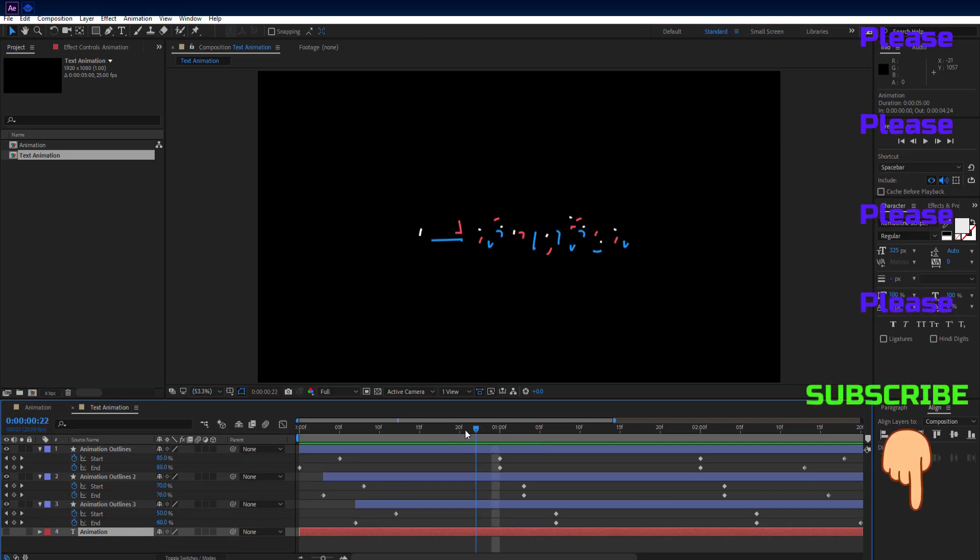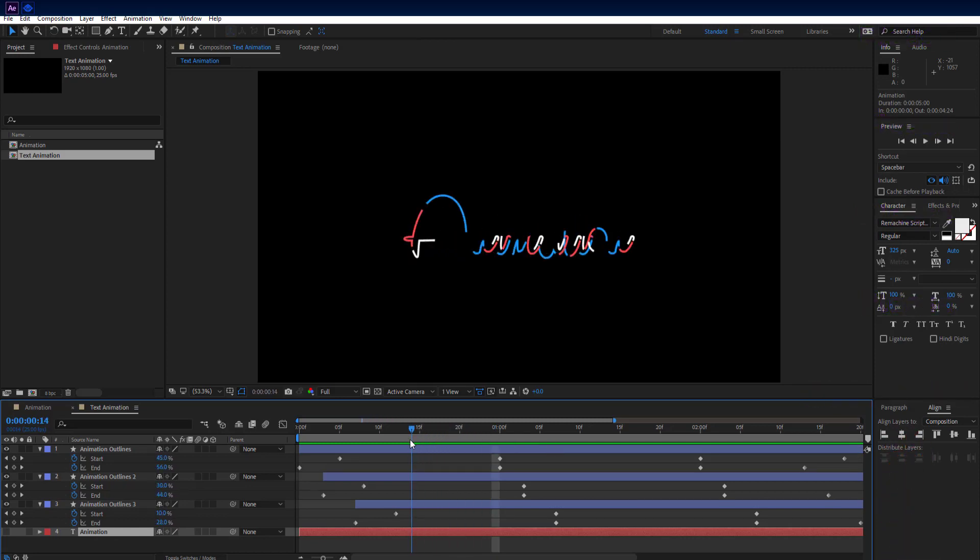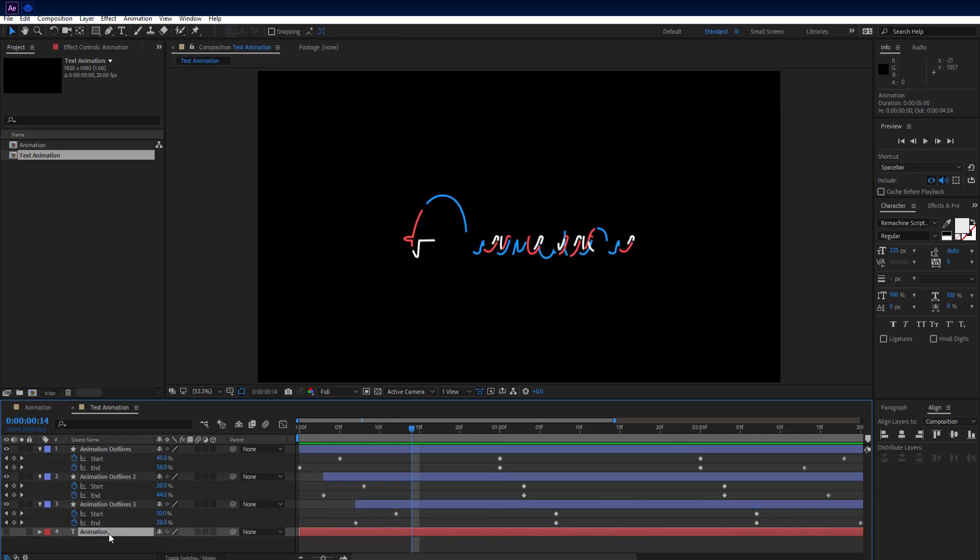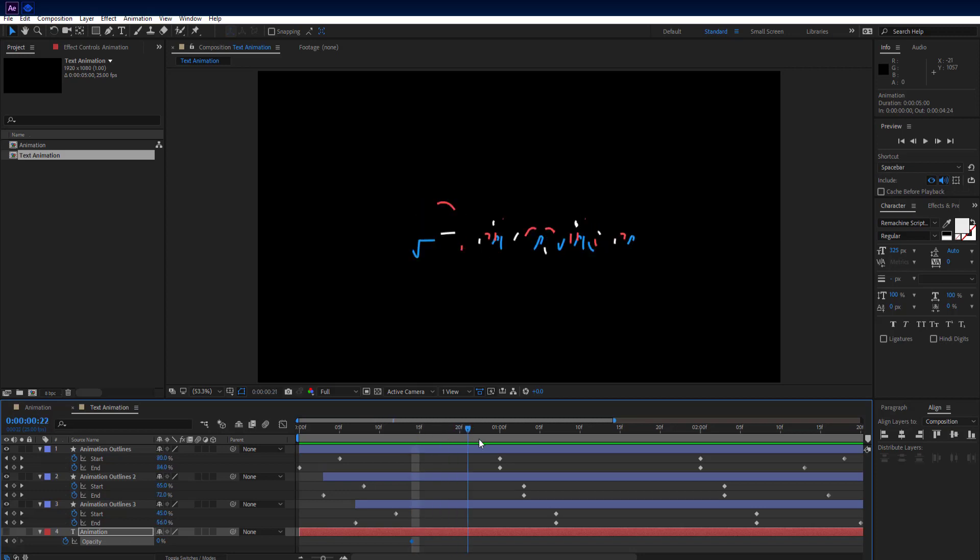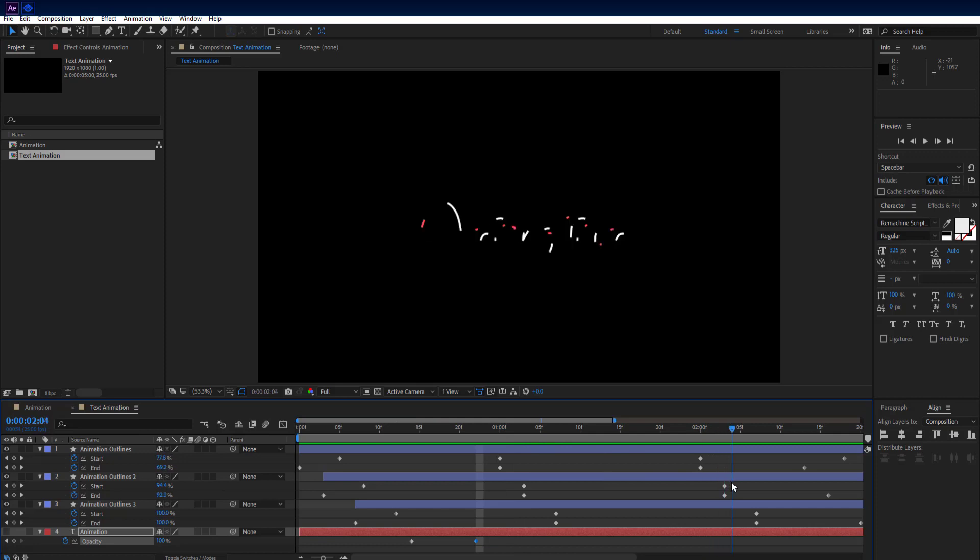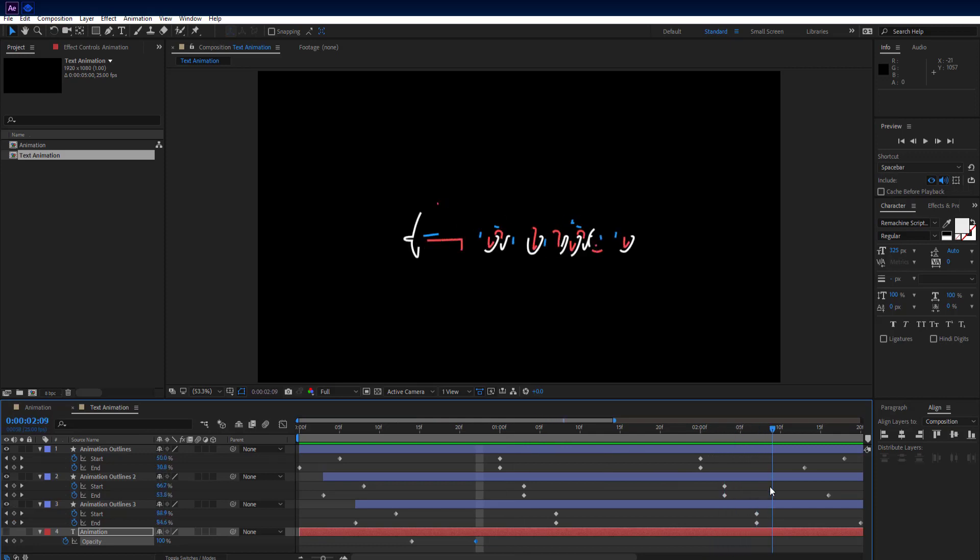Select your text layer. Set time head at 14th frame on timeline. Press T key on keyboard to see opacity and add keyframe on it. Then set opacity to 0%. Then set time head at 20 seconds on timeline and set opacity to 100%. Again go to 2 seconds and 9th frame on timeline and set opacity to 0% and add keyframe on it.